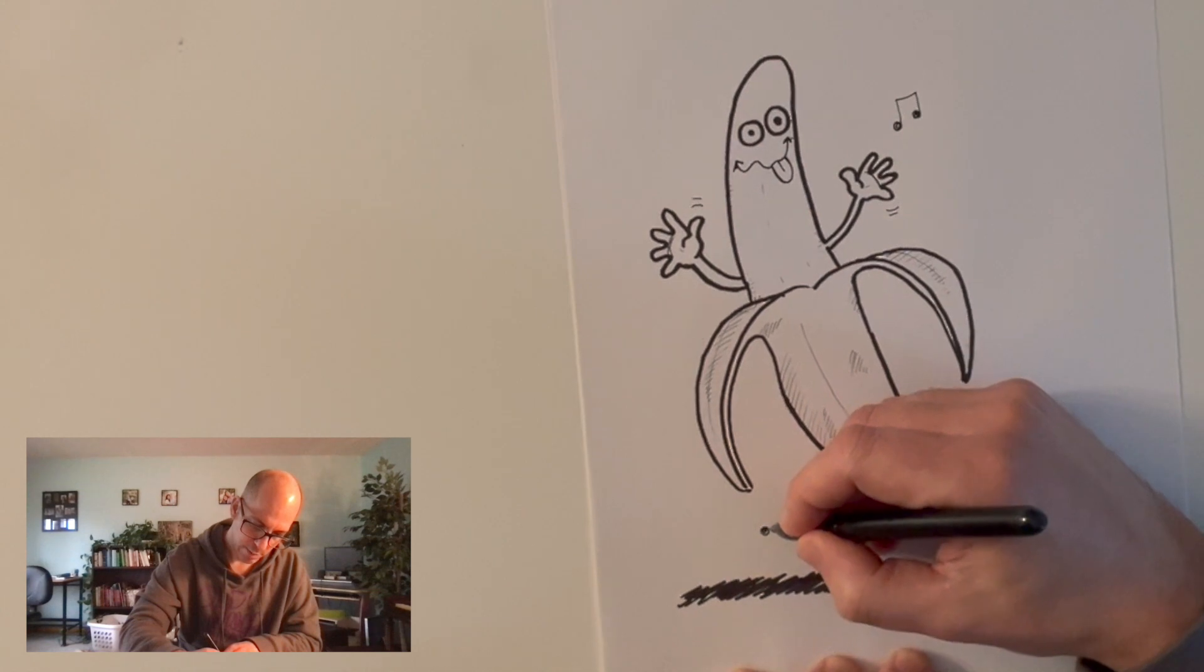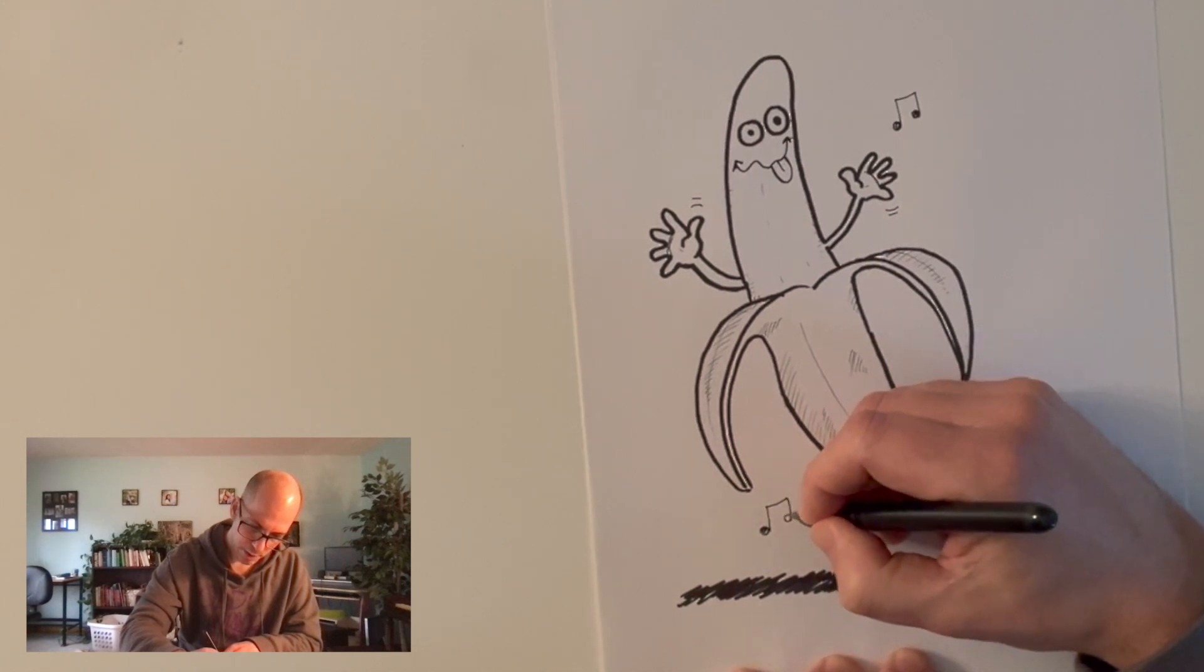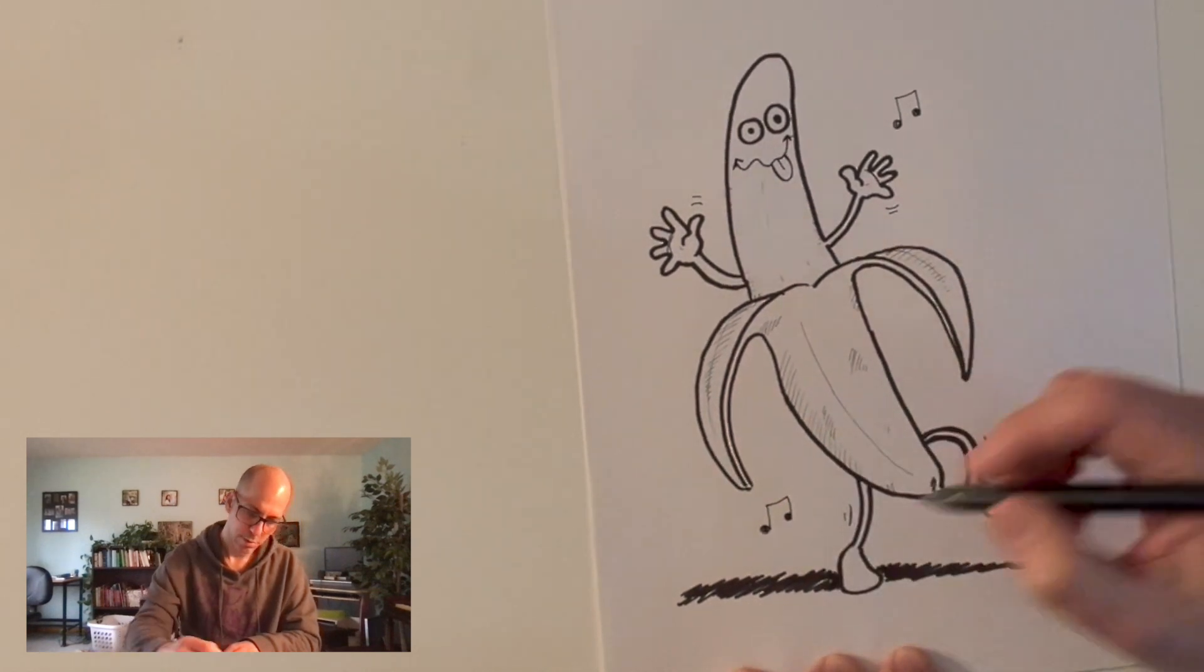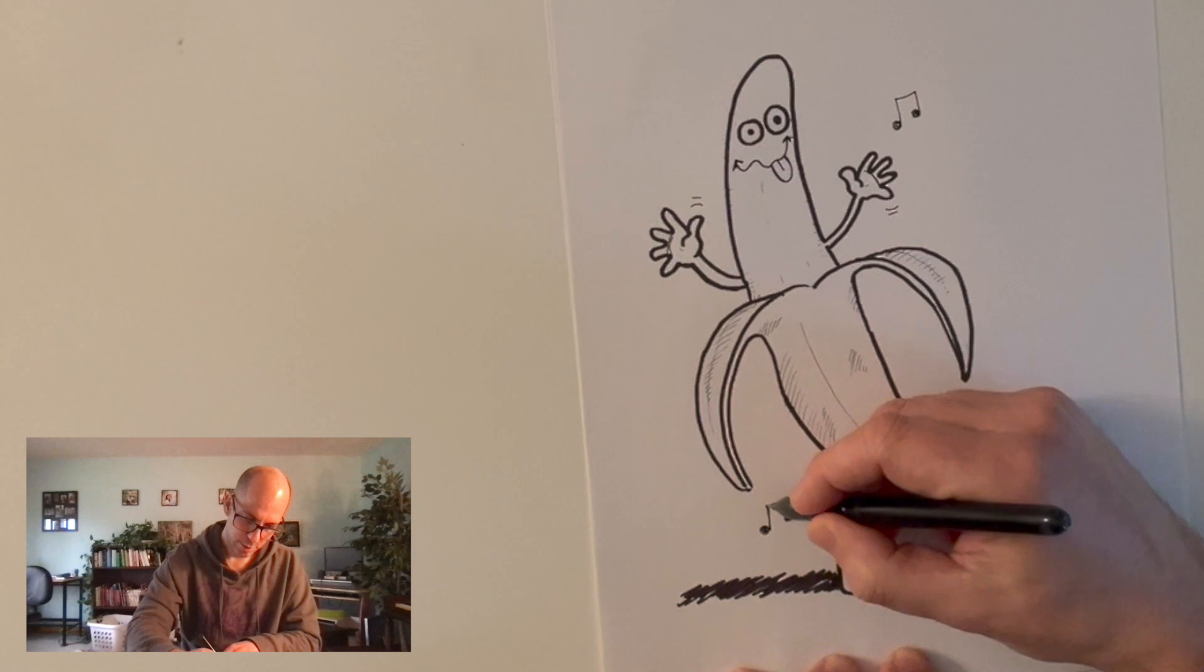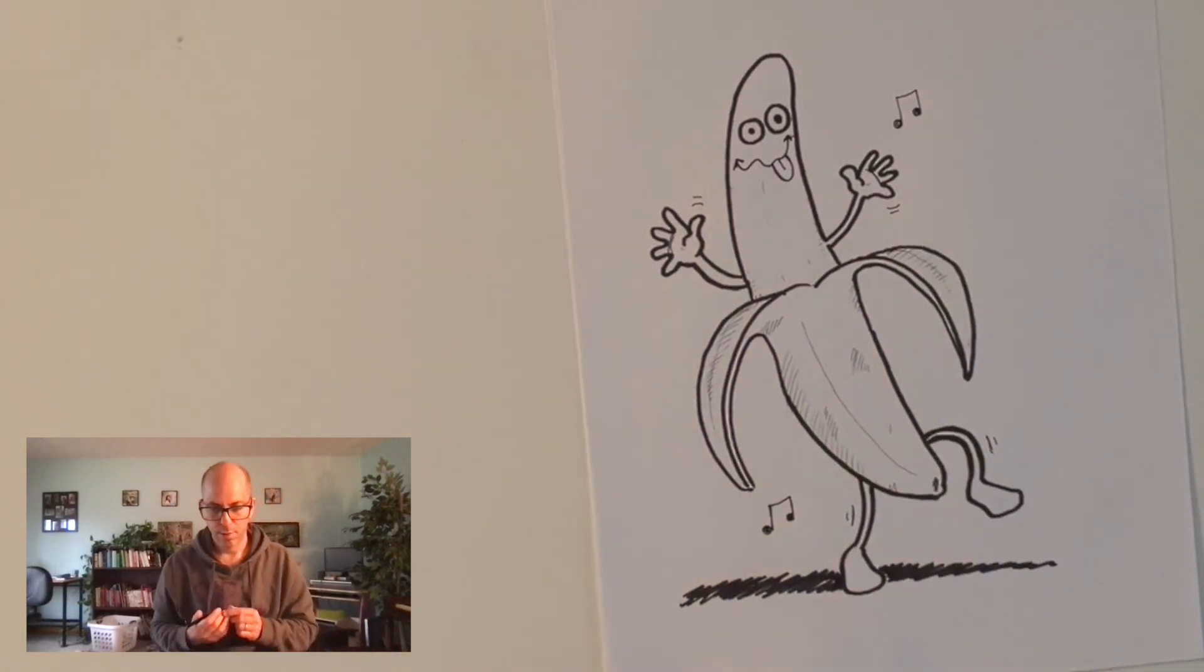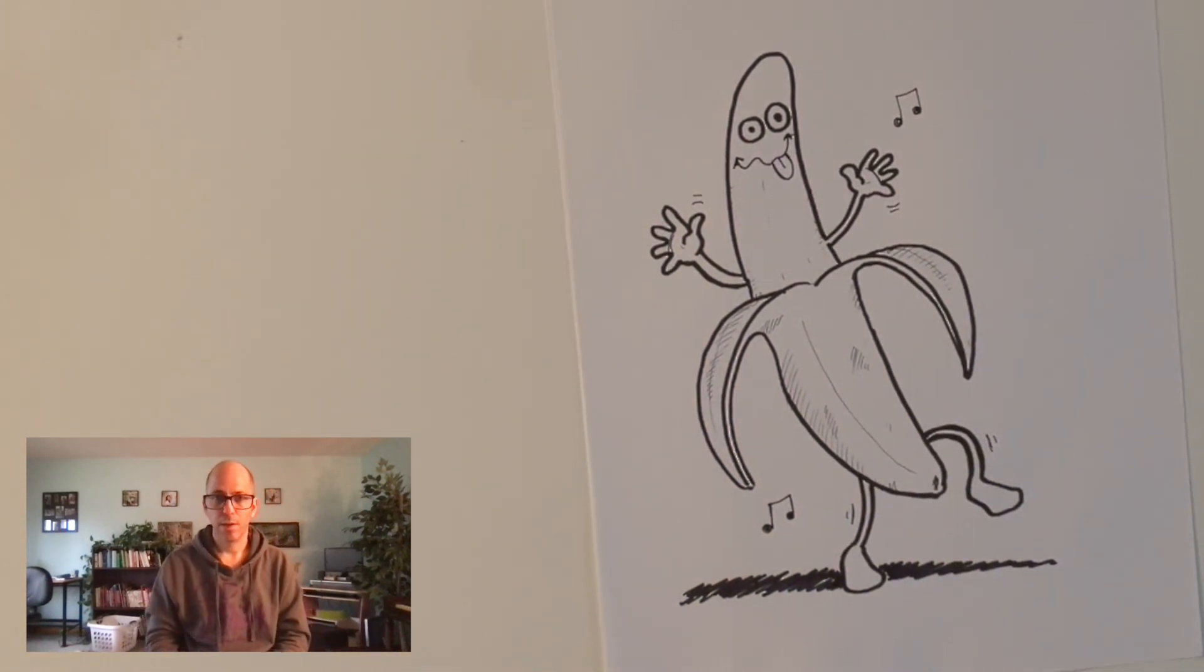Oh, dancing banana. I bet he's doing the limbo or something. I don't know what kind of dances bananas do. But there we go. I think I'll leave it at that. Thanks very much for drawing a banana with me.